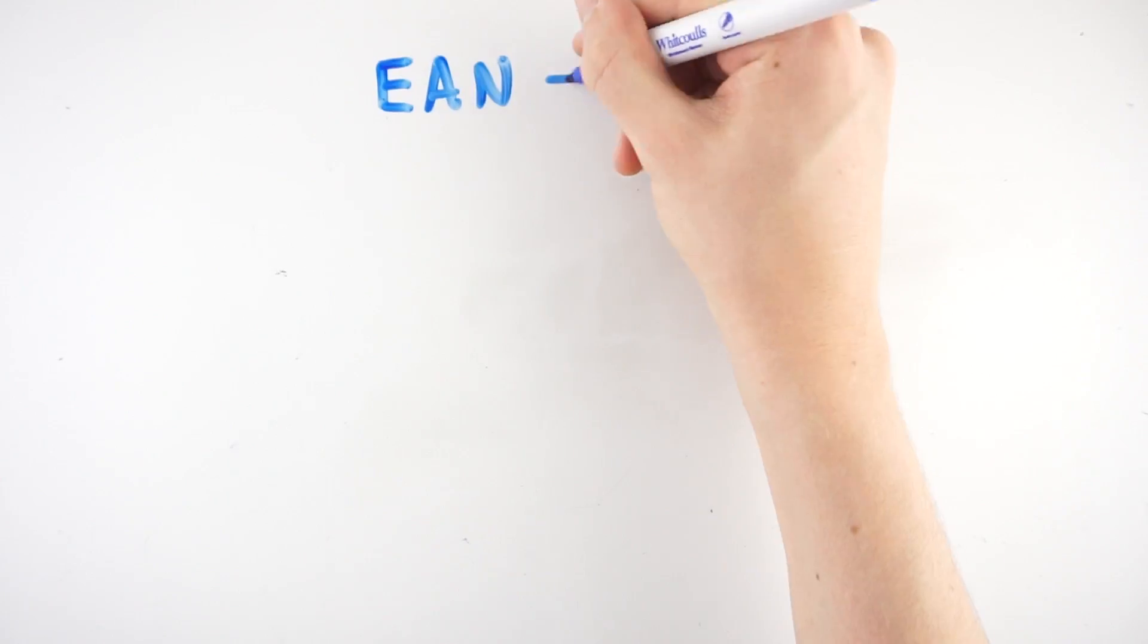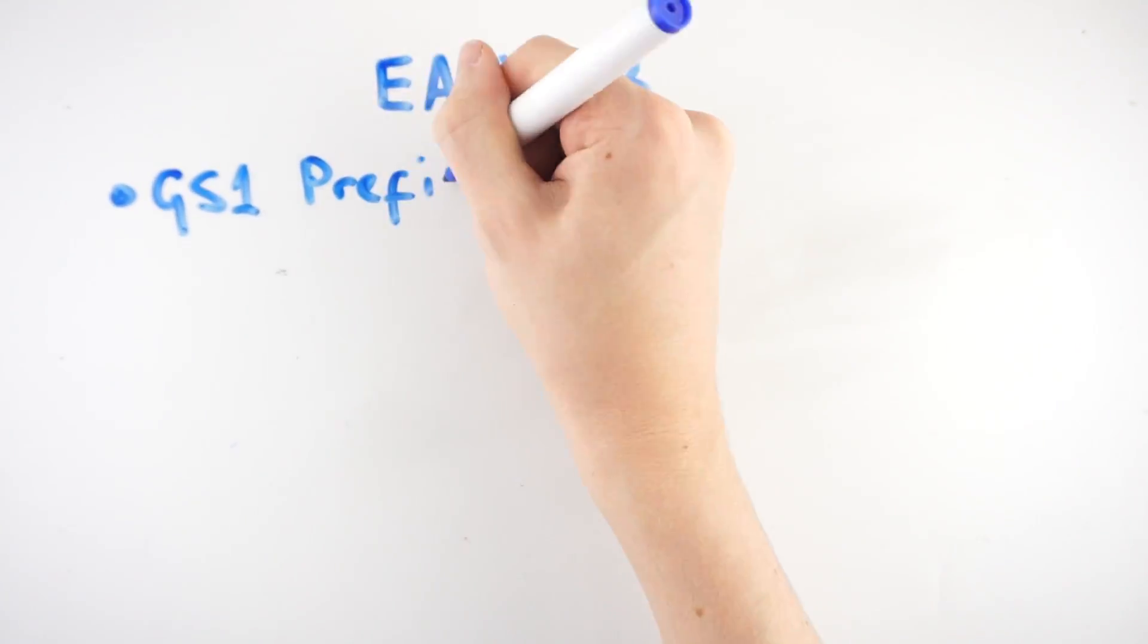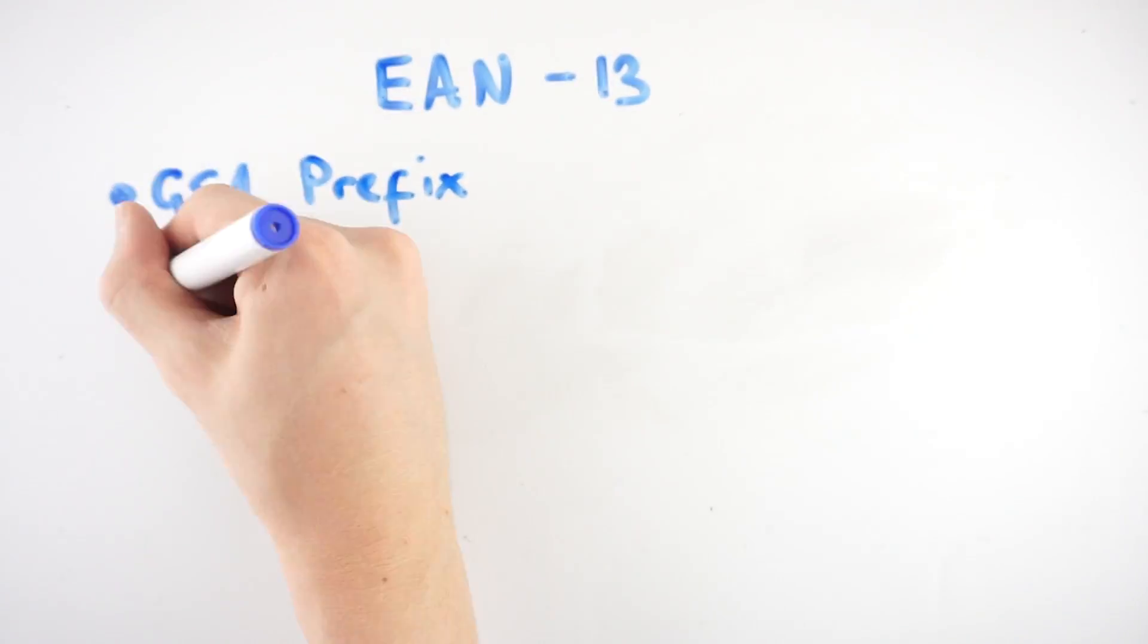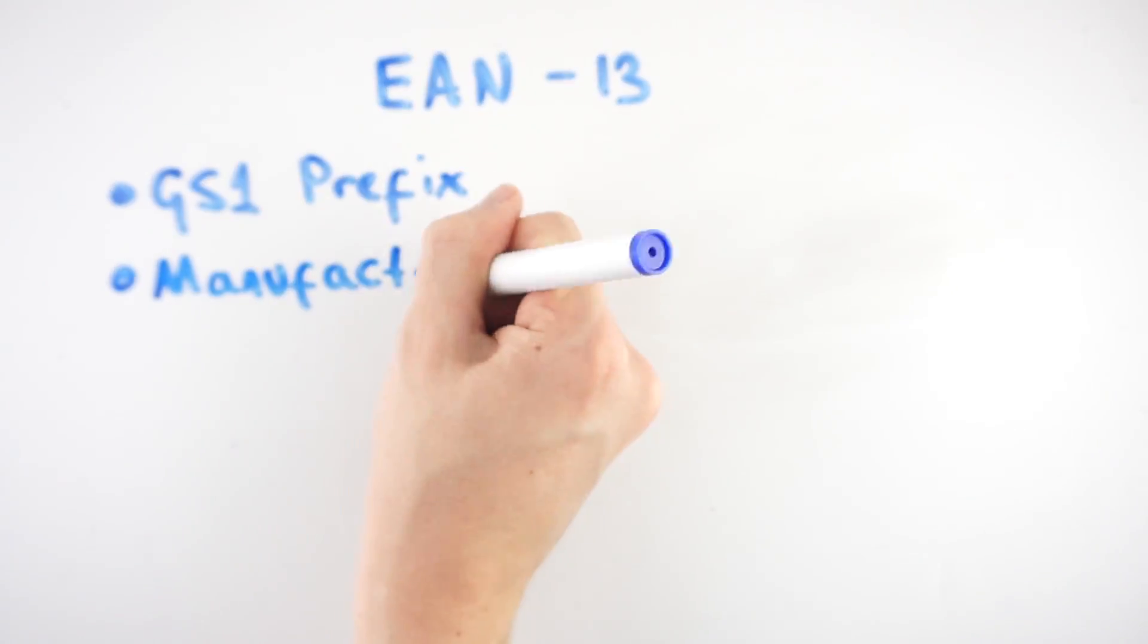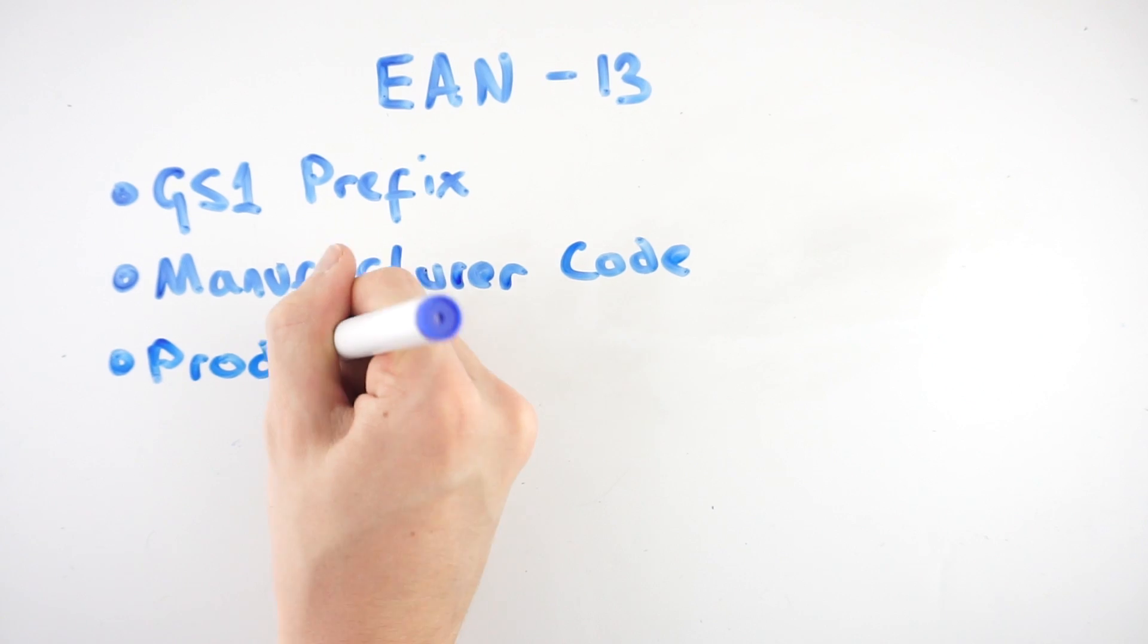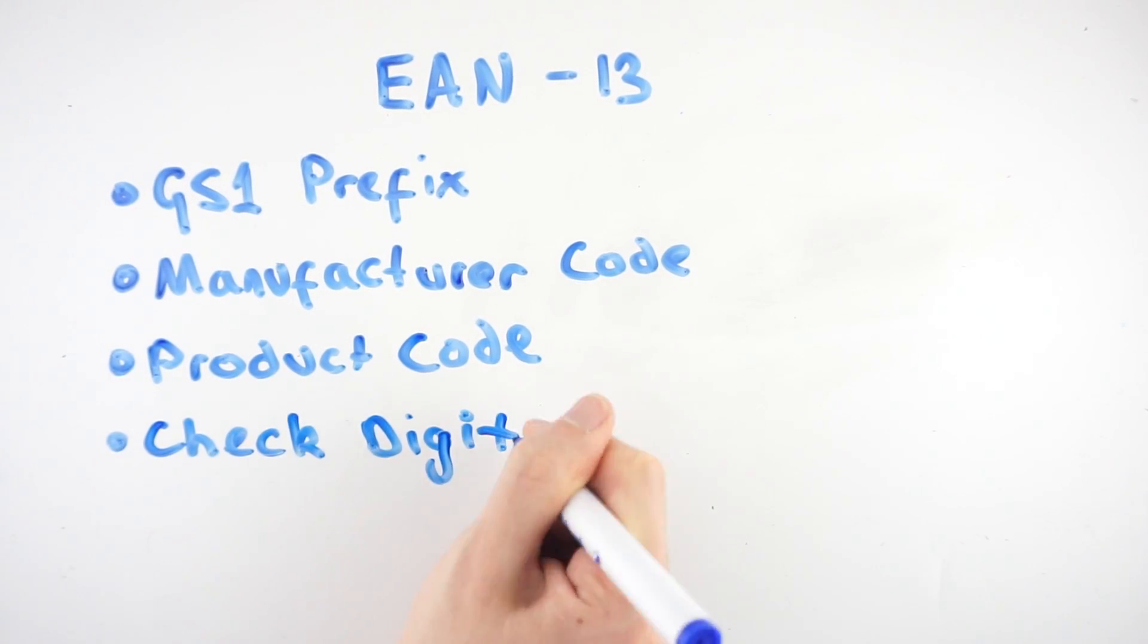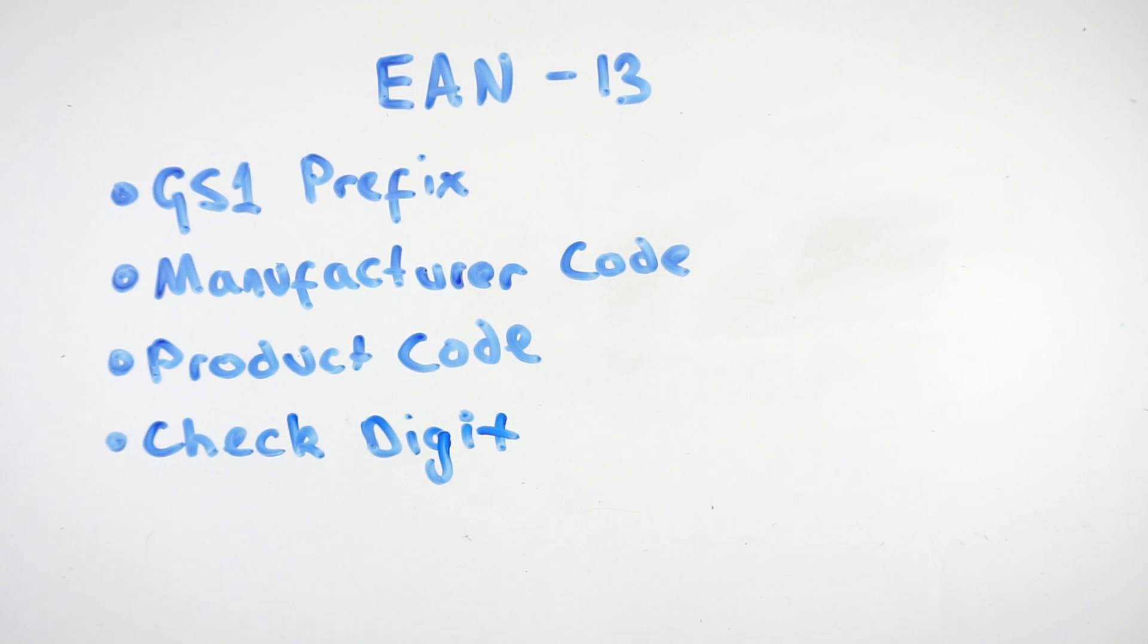On products which use the EAN type of barcode, the EAN13 format is the most common. This 13-digit long number is made up of four parts: a 3-digit GS1 prefix, a manufacturer code, a product code, and then a check digit.